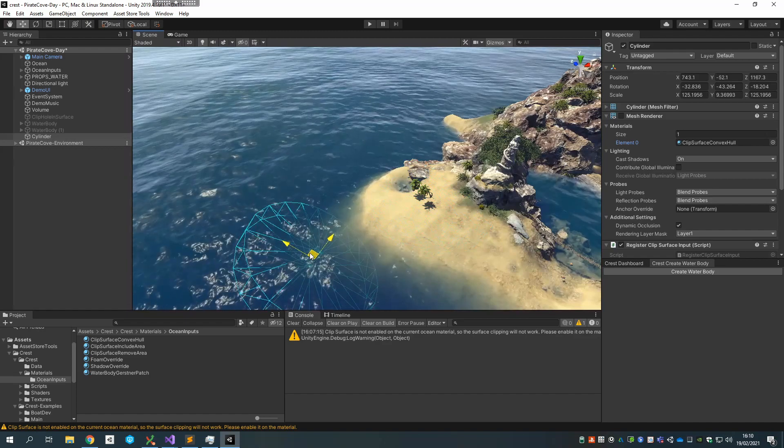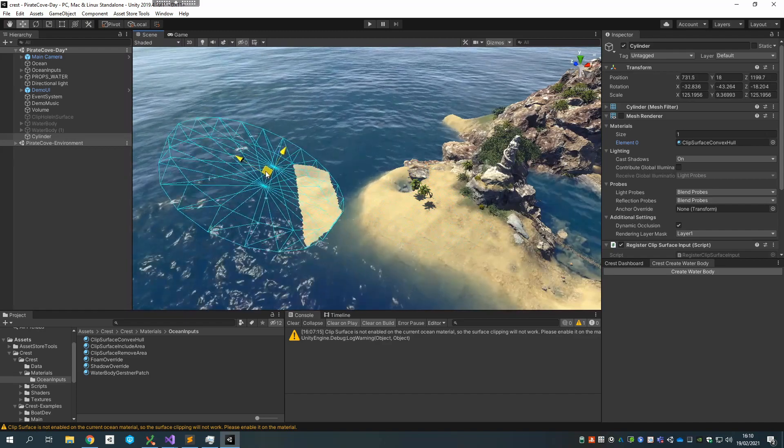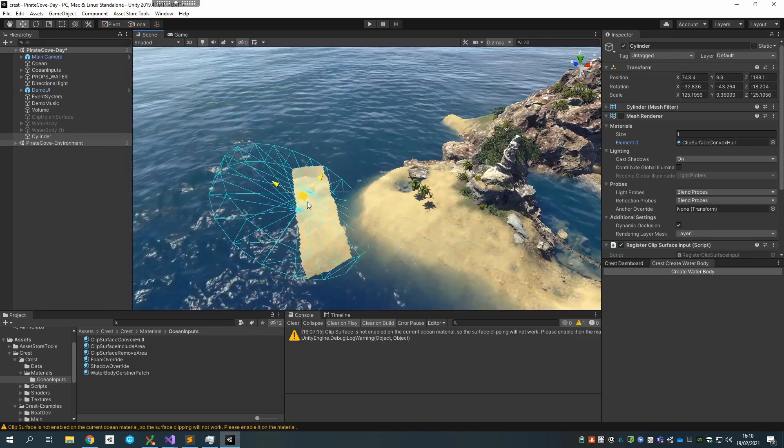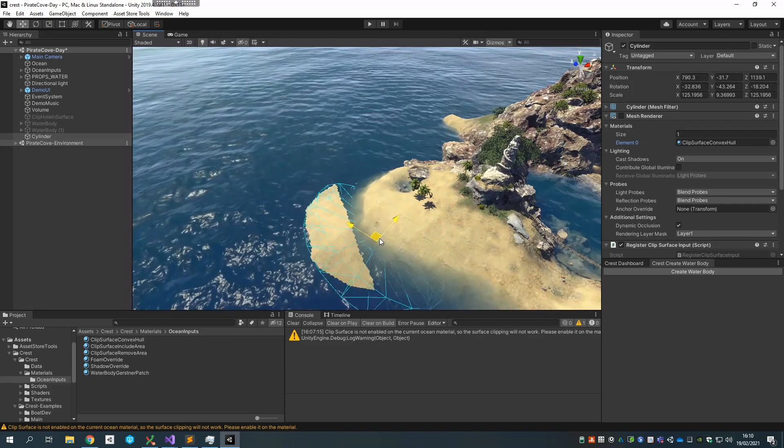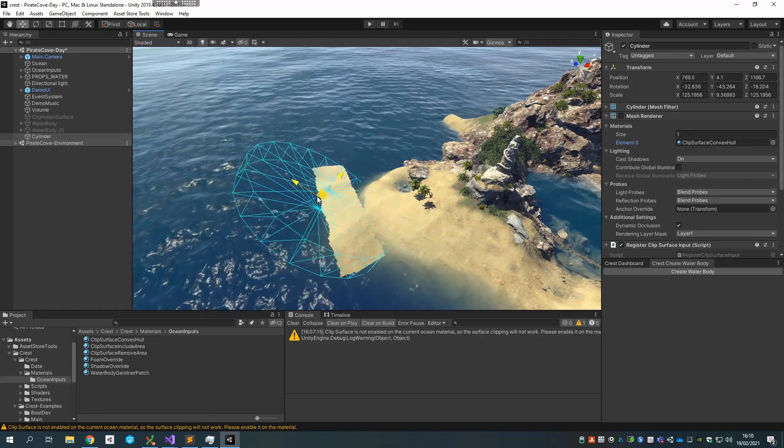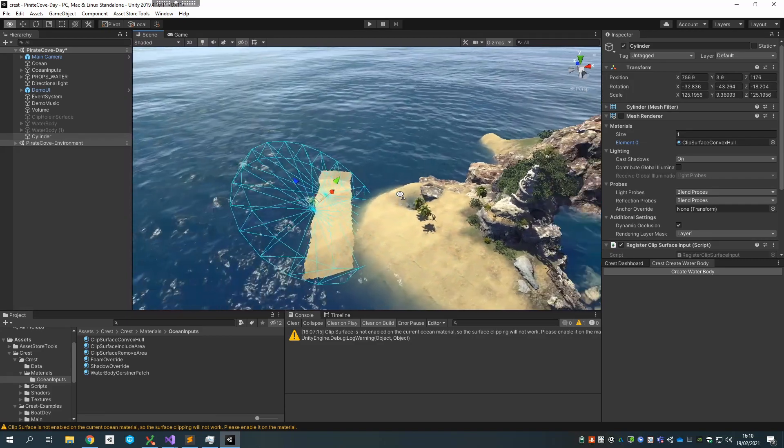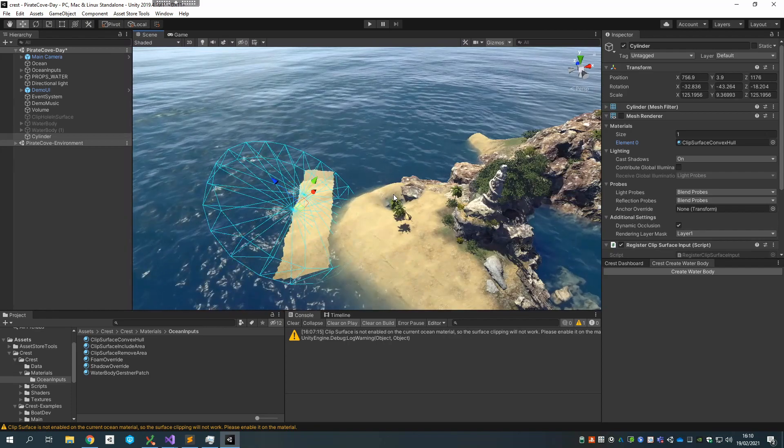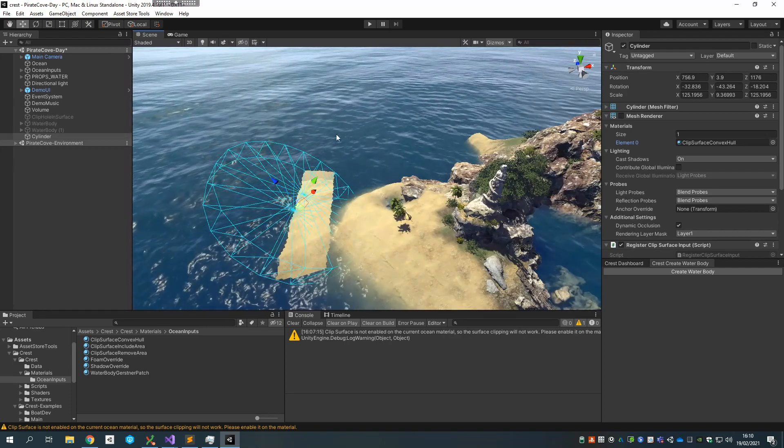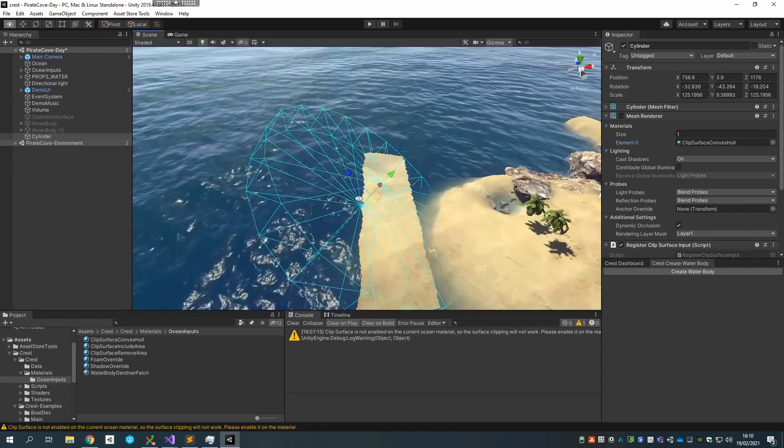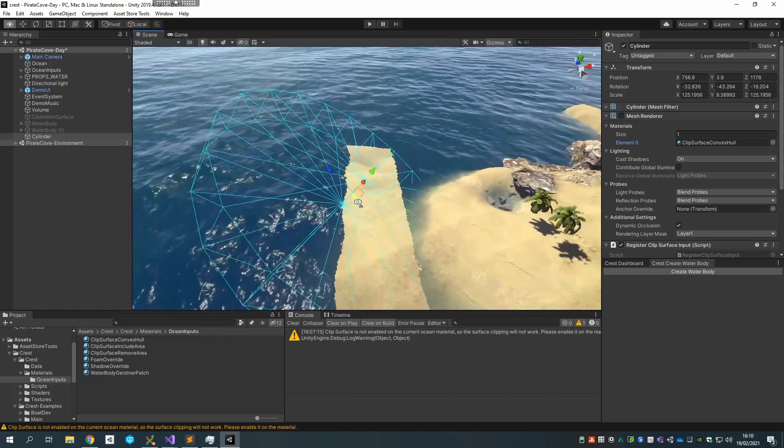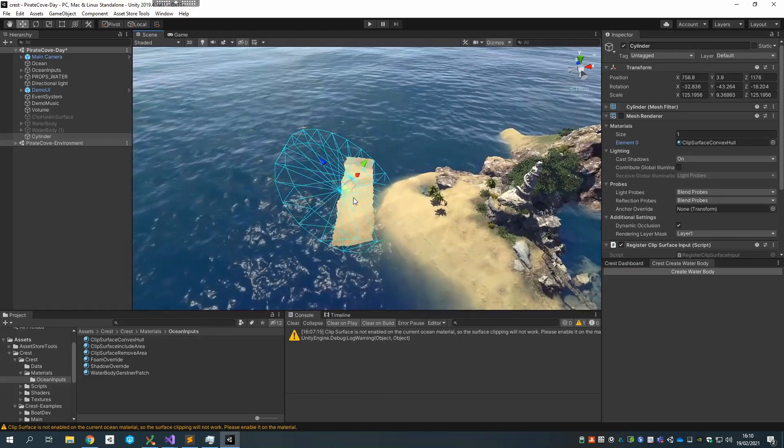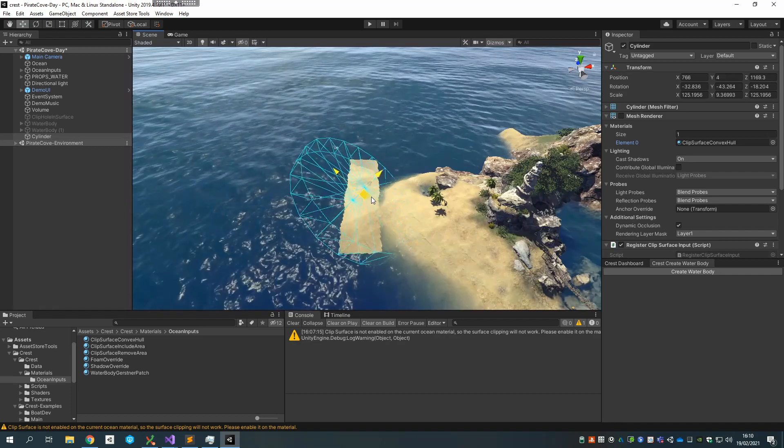And then it will remove that from the surface. So if I now orient this in some way and move it around, you can see that it's now removing the intersection of the cylinder with the water surface. This is very useful for things like boats, where you don't want water to appear on the deck or within the volume of the boat. So you can slap on one of these components and it'll carve out the shape out of the water, which is very useful.